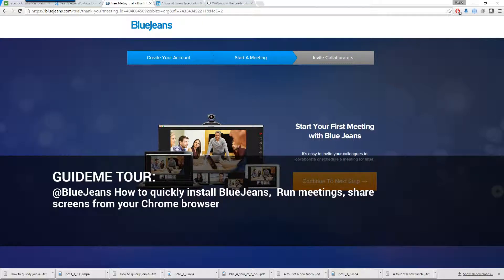Welcome to GuideMe.io. Let's learn at BlueJeans how to quickly install BlueJeans, run meetings, and share screens from your Chrome browser.